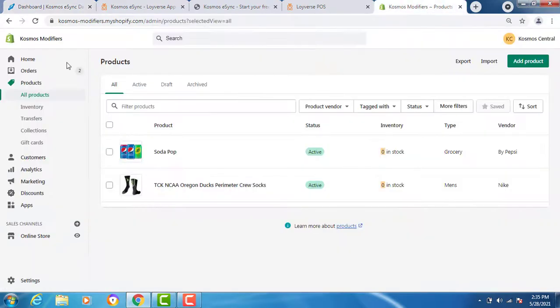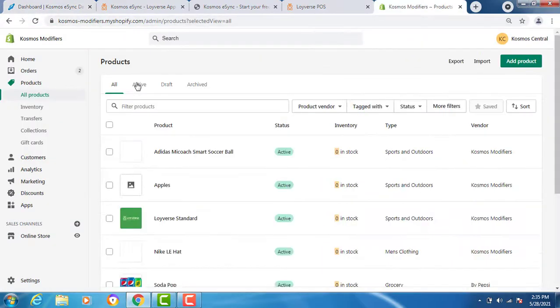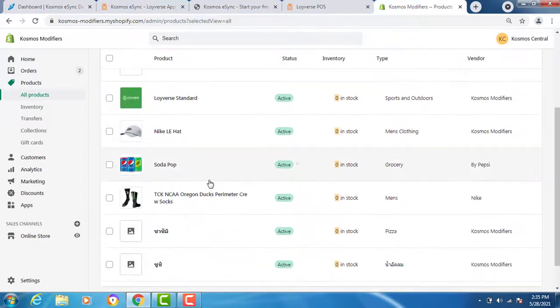Now let's go to Shopify and hit refresh. You can now see new products from Loyverse.